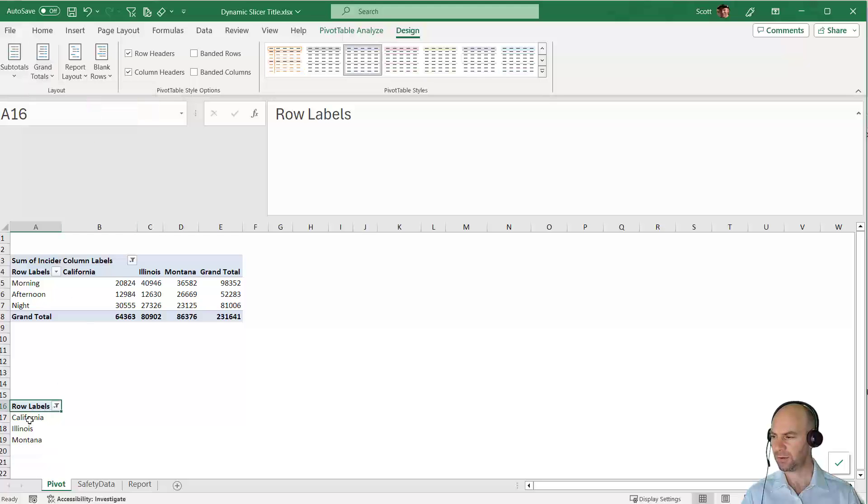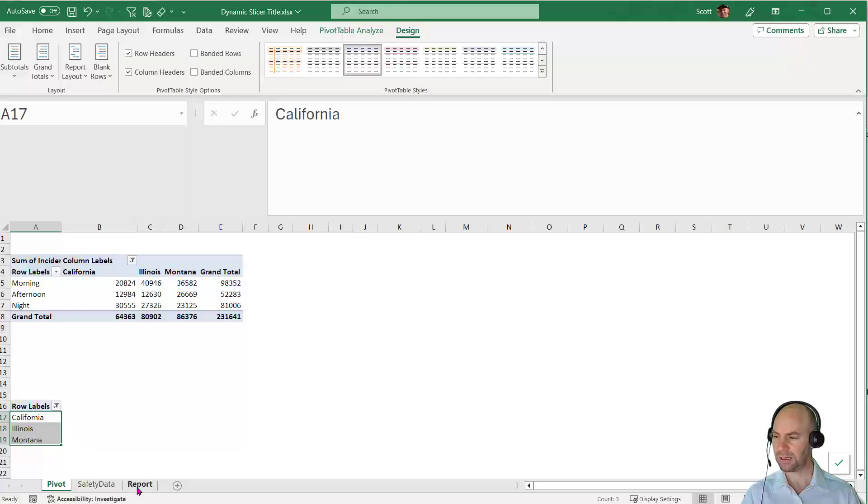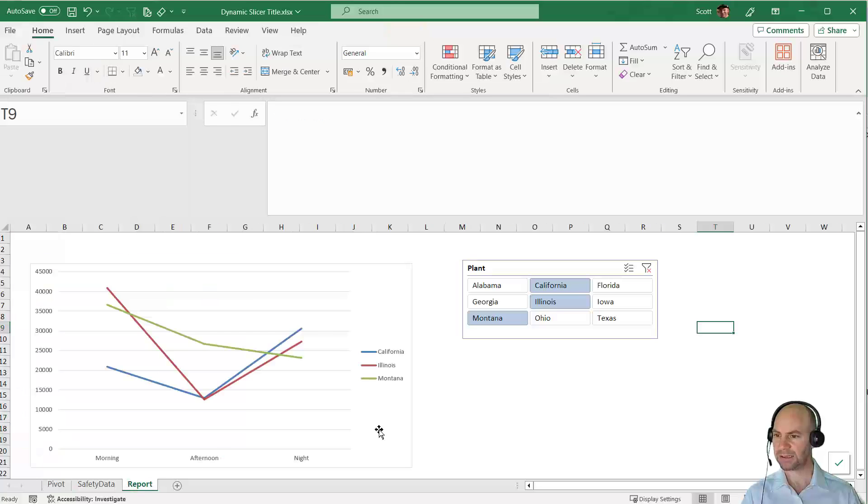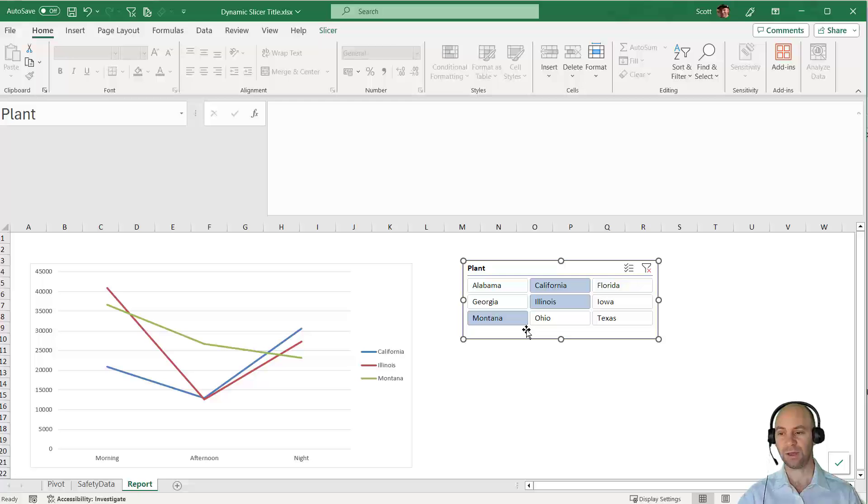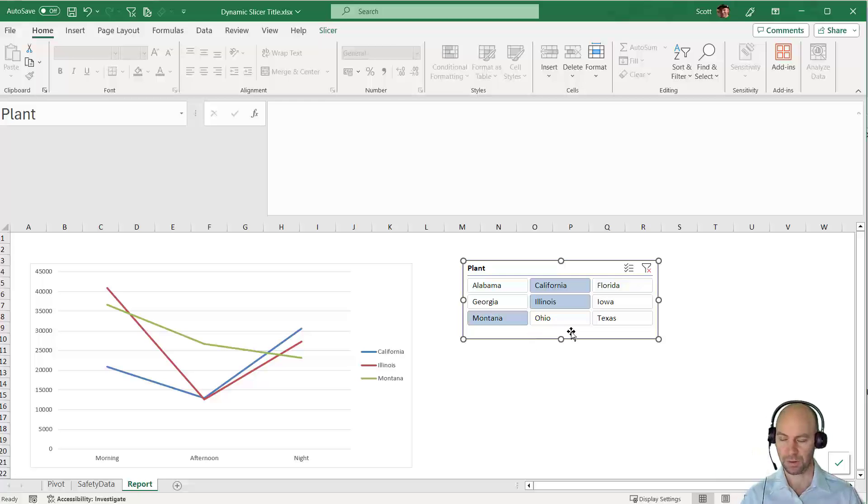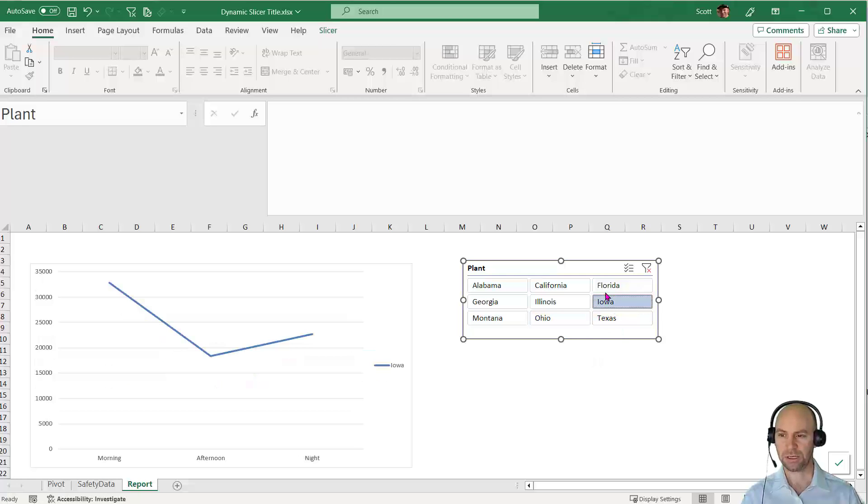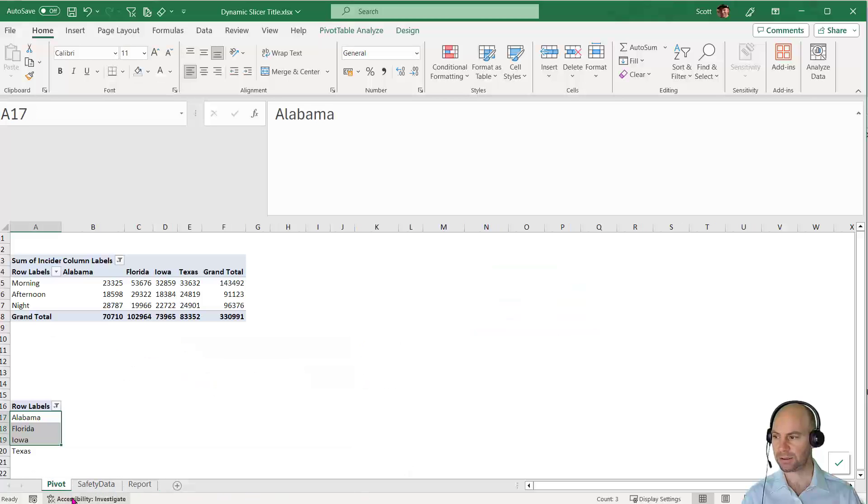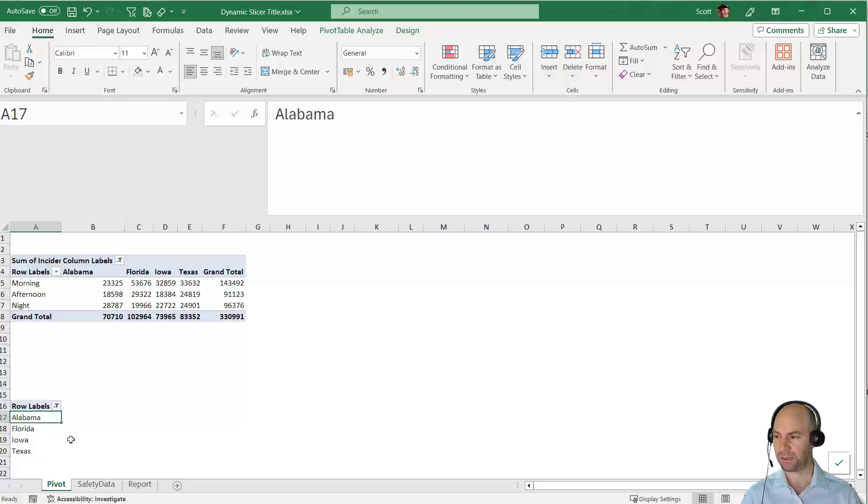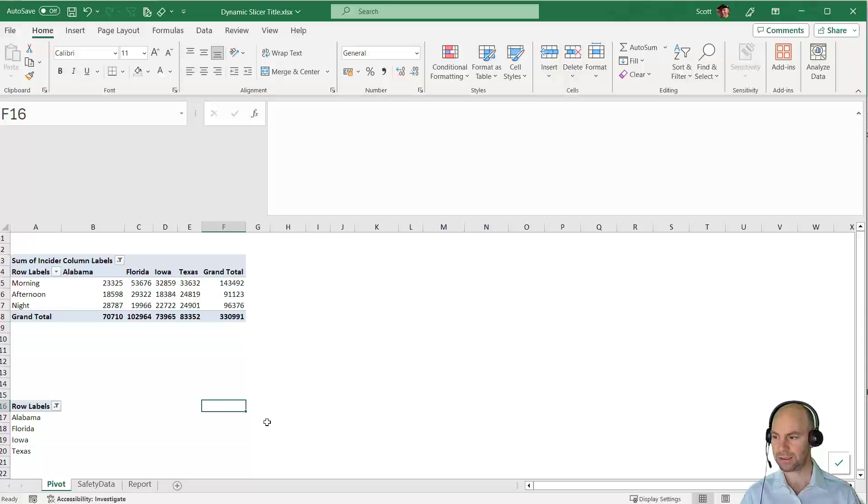Under Design, under Grand Totals, I'm going to turn that off for rows and columns. Now I have a list of the plants. Because the slicer was originally connected to the original pivot table, and I've now created a new pivot table, the slicer is connected to both. If I choose Florida, Alabama, Iowa, and Texas and go back to the pivot table below, those different plants are being shown in the list.